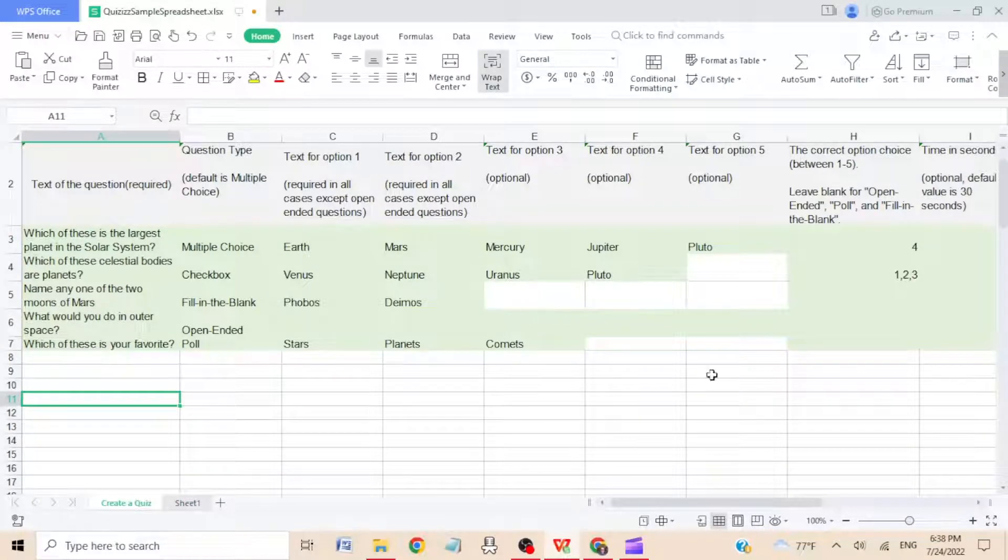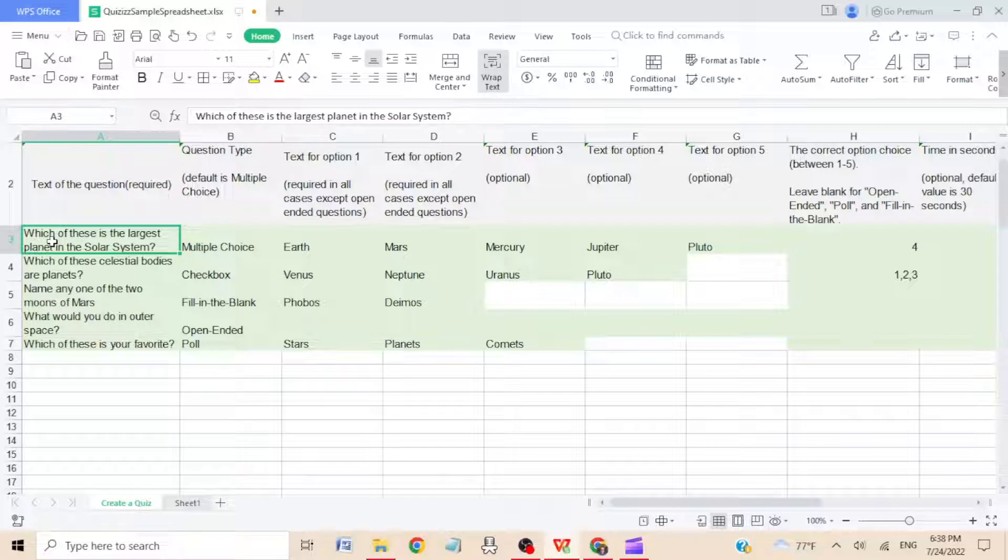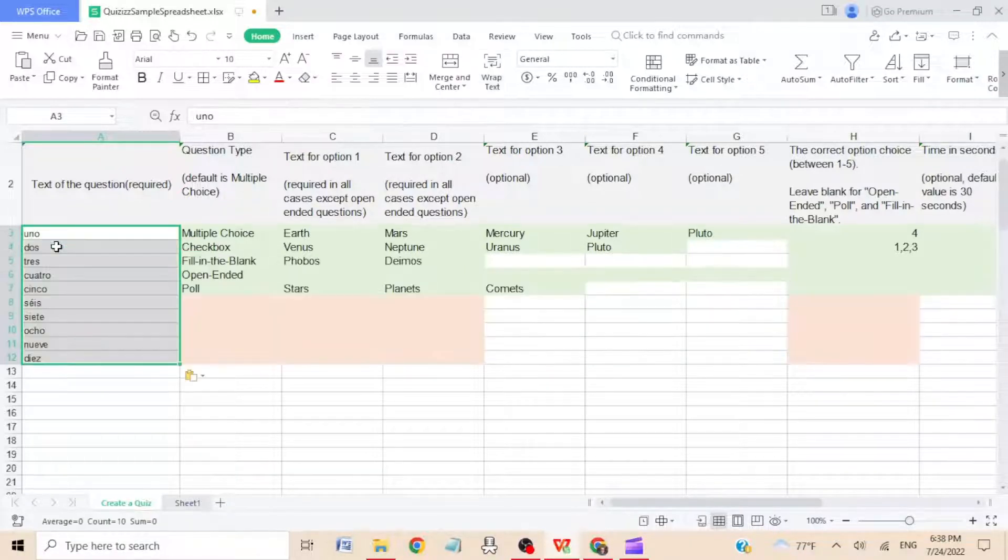Go back to the create a quiz tab, and you go right here where it says A3 and hit control V, in other words, paste.